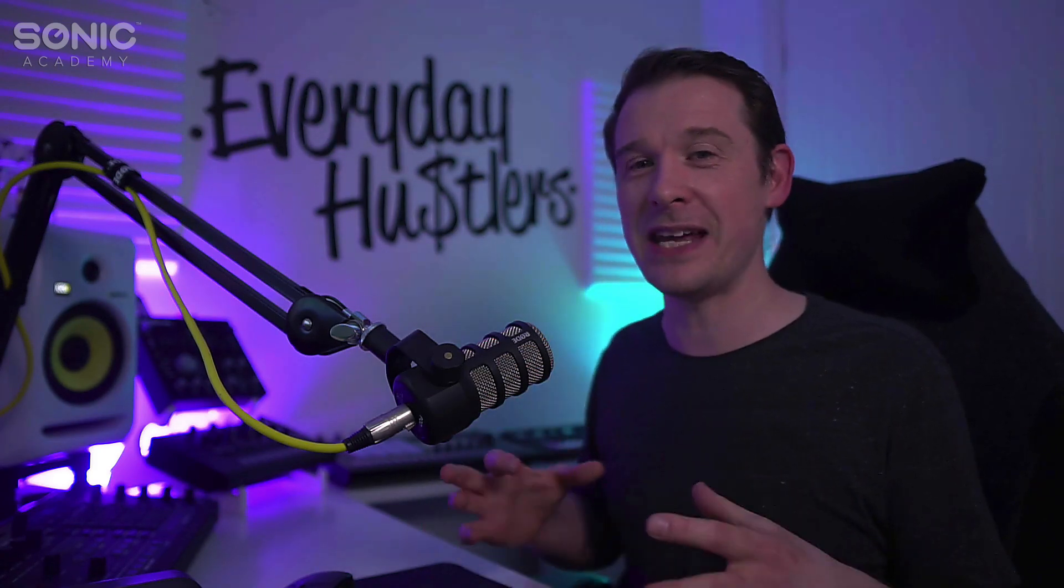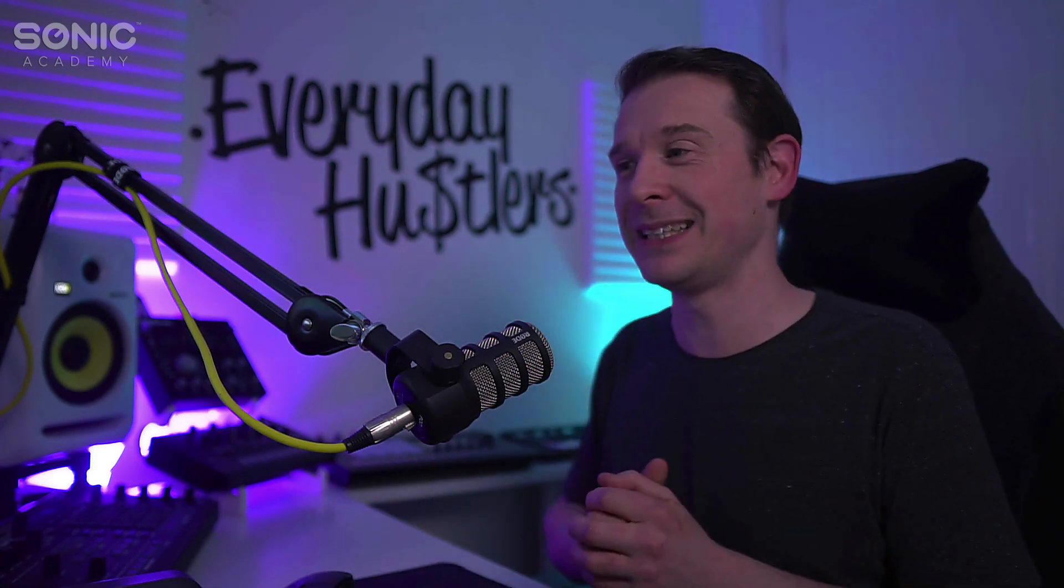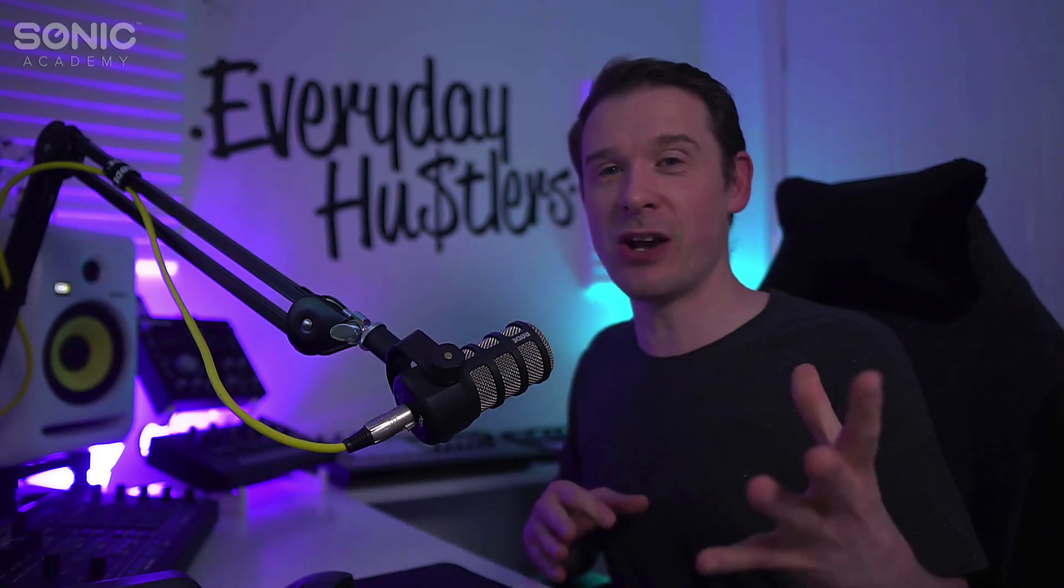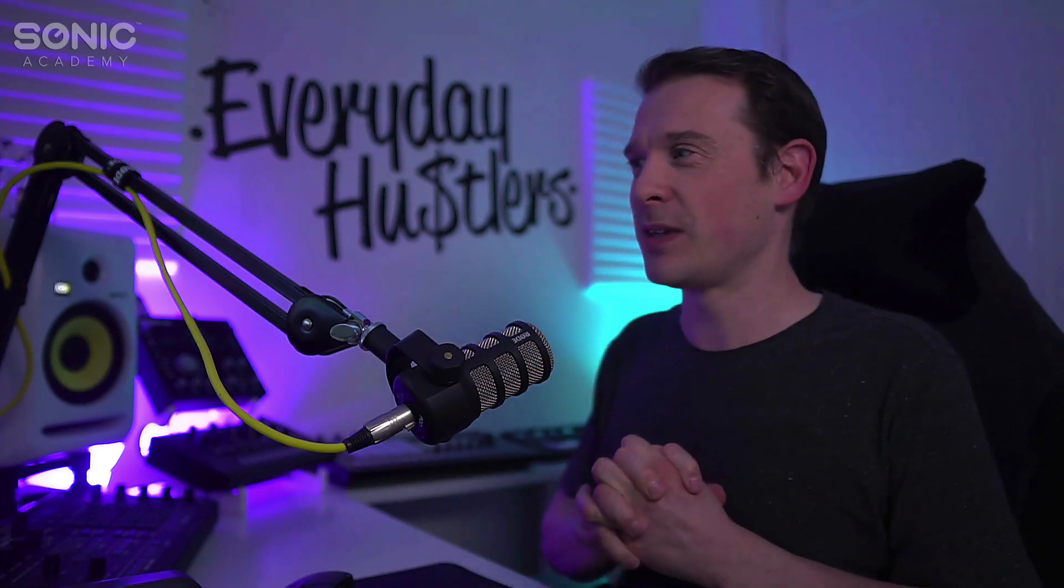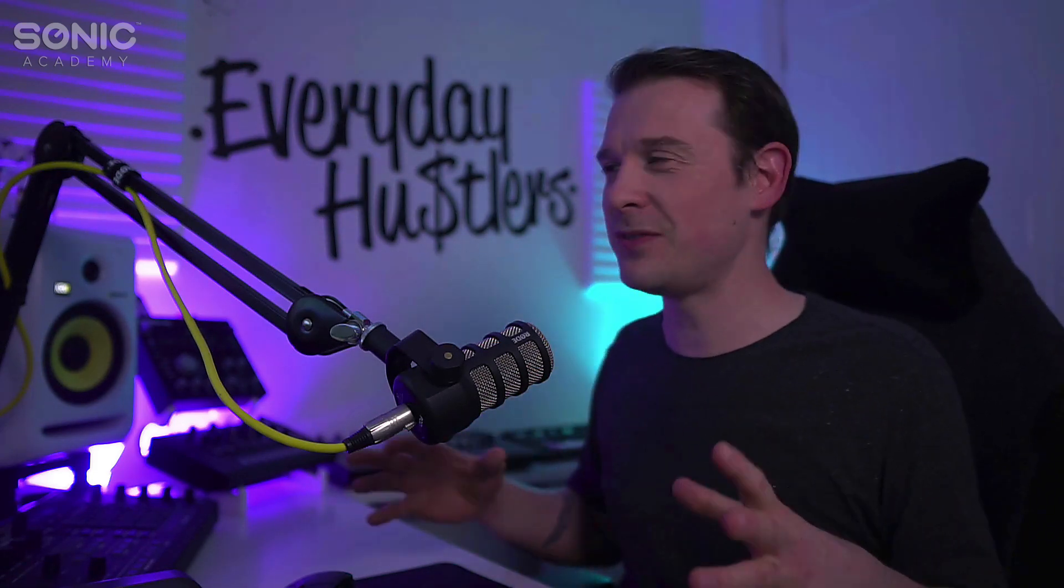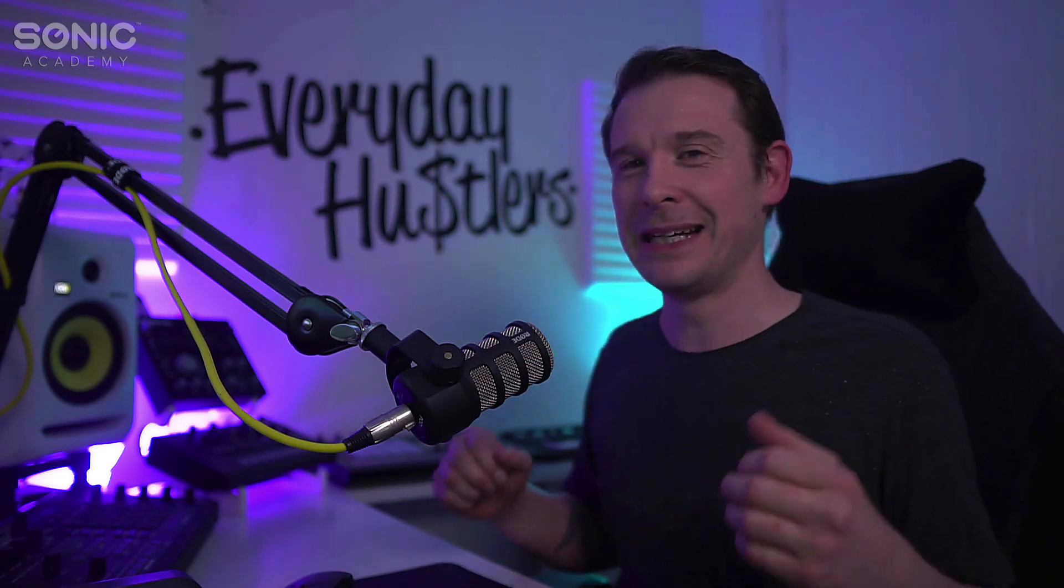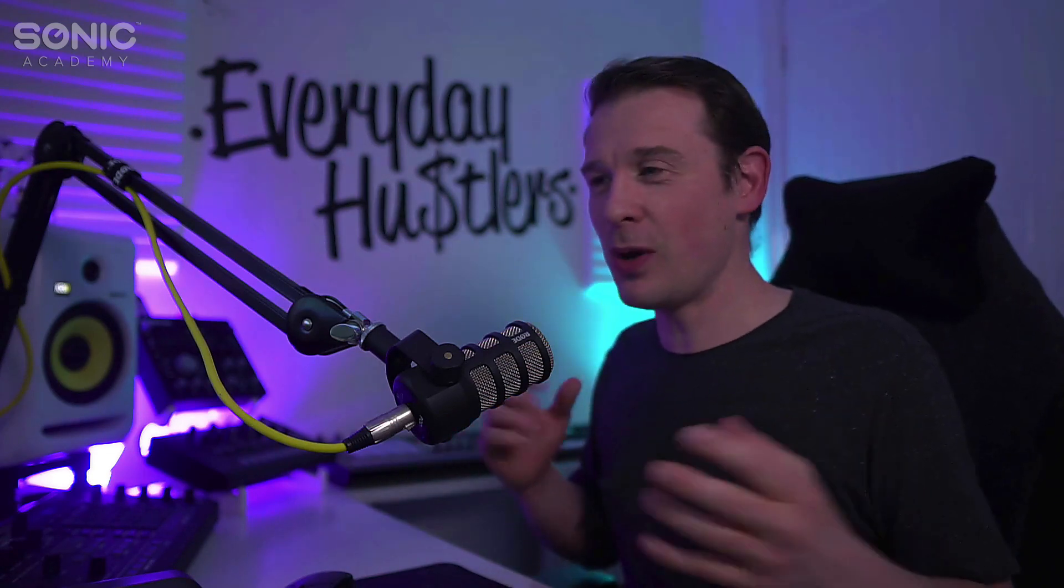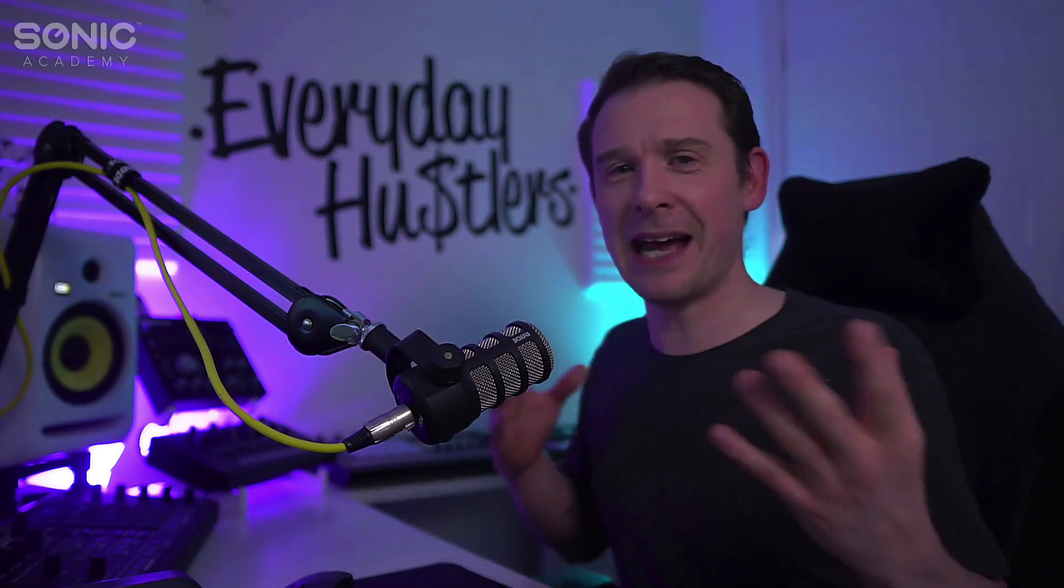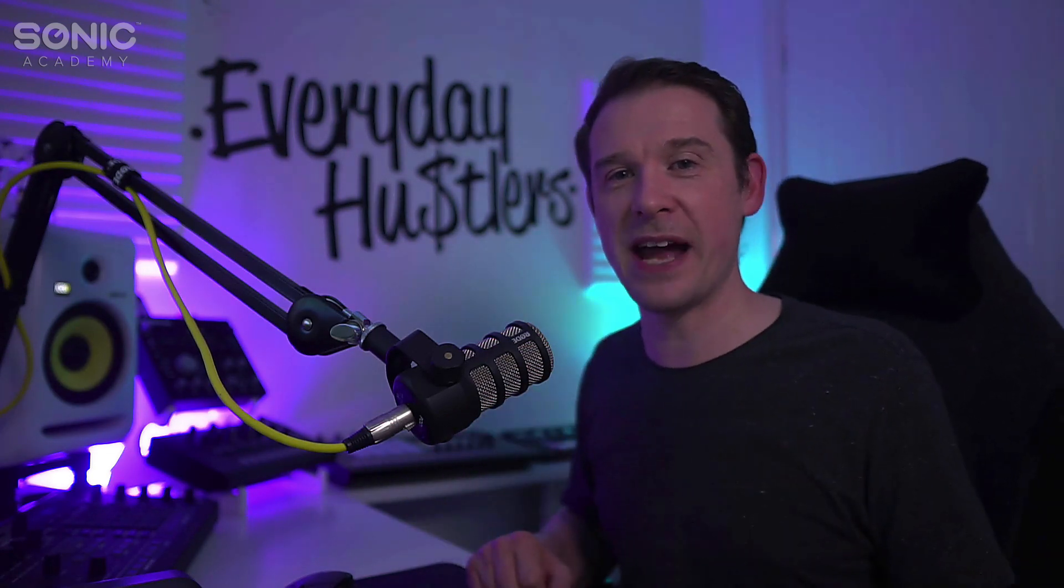Really gives you that old school analog-y kind of bass. And using the FM synth like Operator gives you that kind of Juno-ish sound. Yeah it works really nicely and obviously you can experiment and get a whole load of different effects.